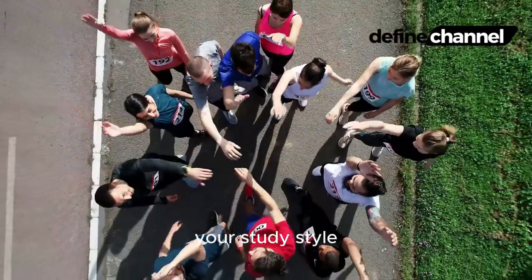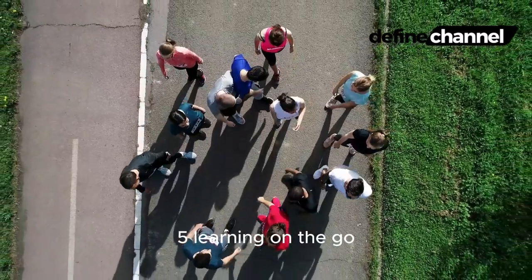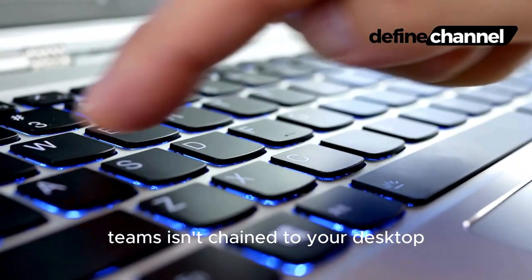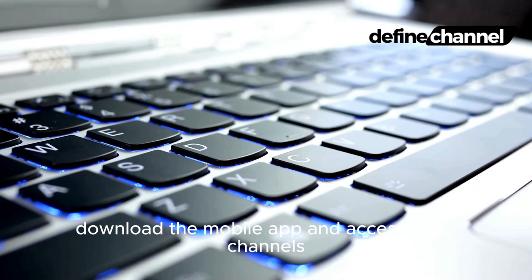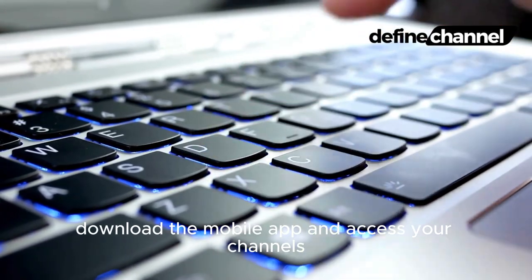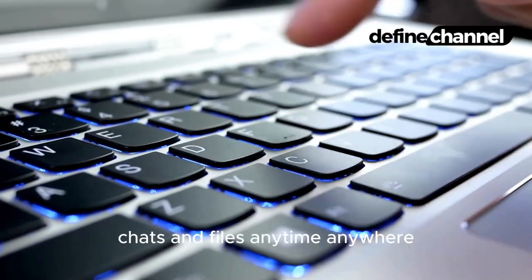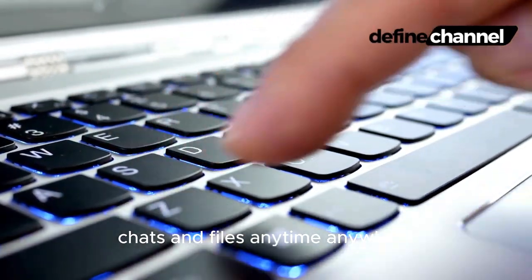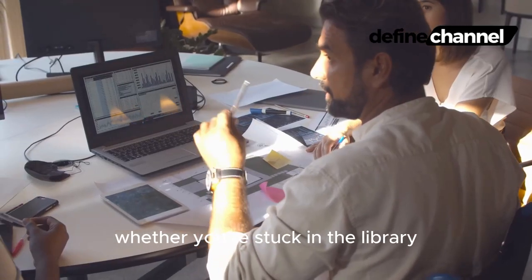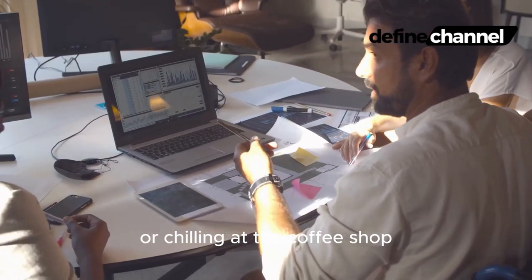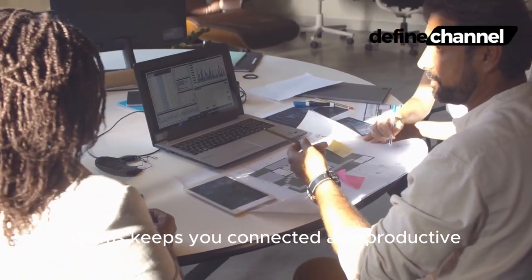Five: Learning on the Go. Teams isn't chained to your desktop. Download the mobile app and access your channels, chats, and files anytime, anywhere. Whether you're stuck in the library or chilling at the coffee shop, Teams keeps you connected and productive even on the move.